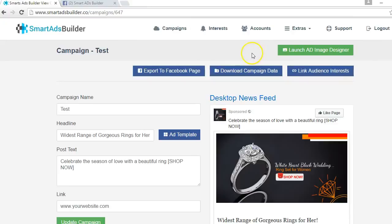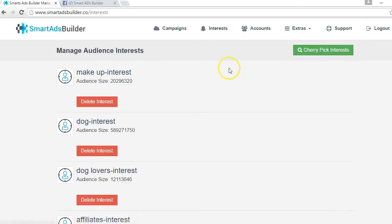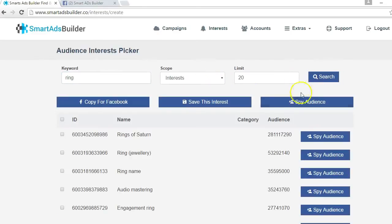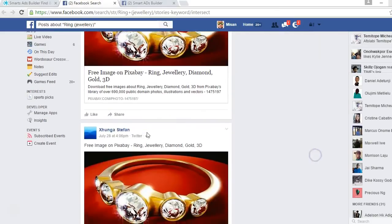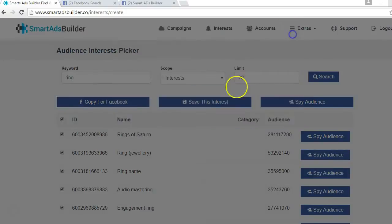Now I want to take you inside another powerful feature built into Smart Ads Builder. Simply hover to the interest button and click on it. Here you can generate targeted interests as an audience for your ad campaign and also monitor each audience to see what is trending and what your audiences are talking about. Generating a targeted audience is as easy as clicking Cherry Pick Interest and entering a keyword relating to your niche. The software finds targeted interests for you. You can monitor each audience, mark all and copy for Facebook, or simply save your generated audience inside the software.